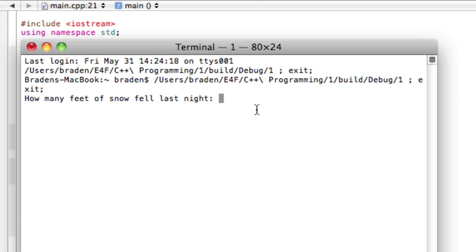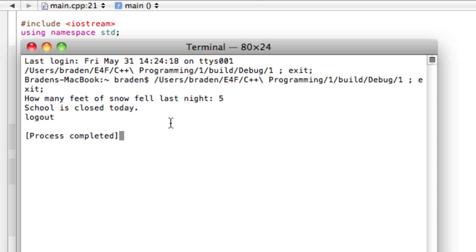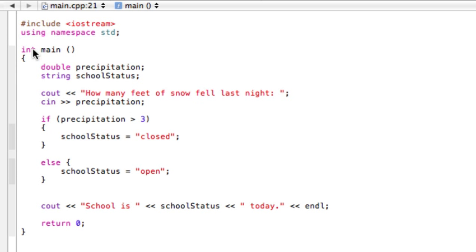So let's say, how many feet of snow fell last night? If we say maybe five feet of snow, it's going to say school is closed today. And that's because it tested this and it was true, so it entered these statements and changed it to closed.